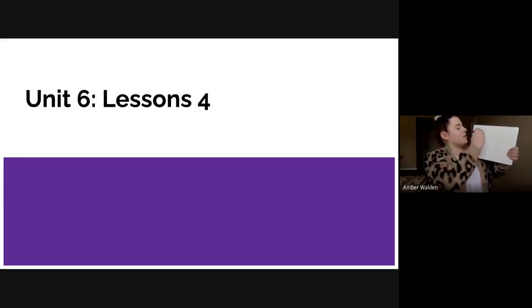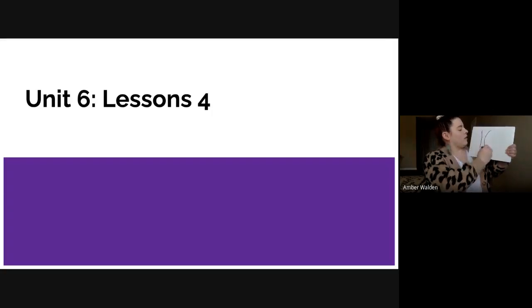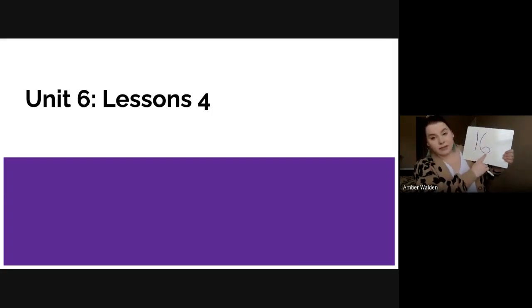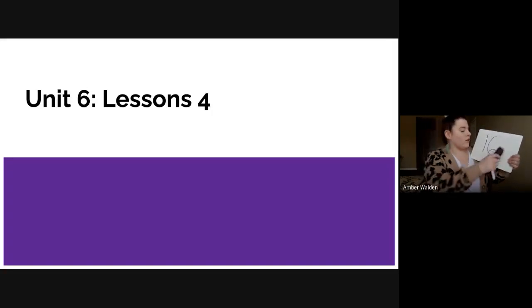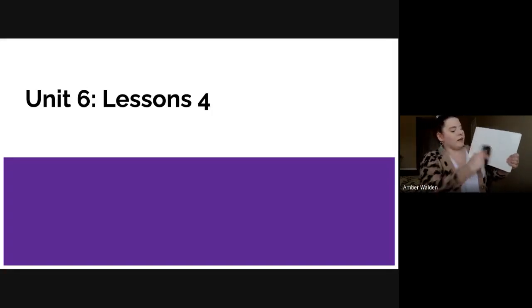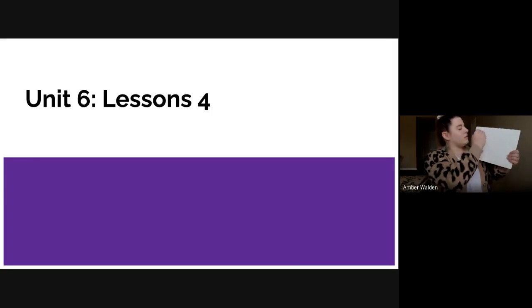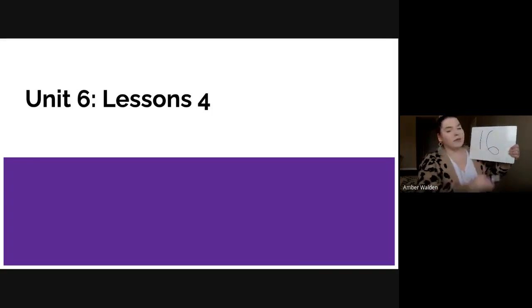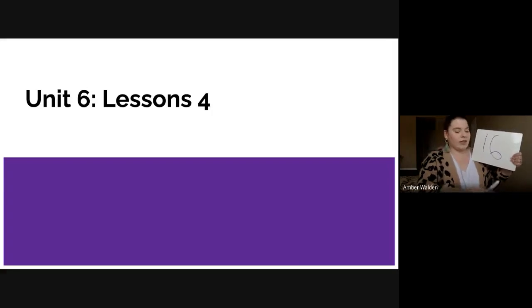Our next number is 16, which is a one and a six. And I'll write that one more time for you guys so you can look at it. That is a one with a six: 16.